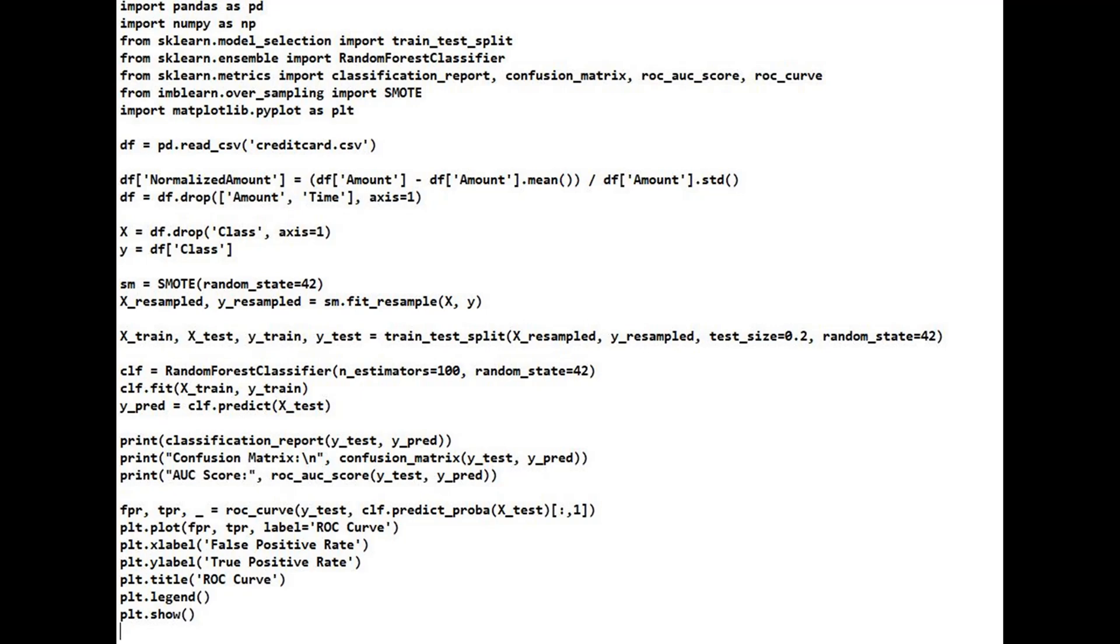Now, we train a random forest classifier, known for its robustness and accuracy. We'll split the data into training and test sets, train the model.